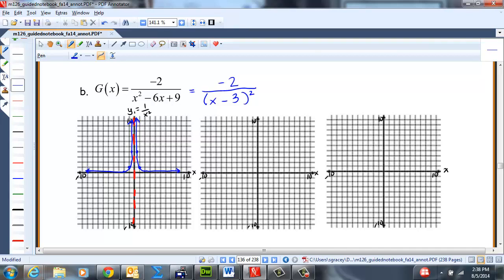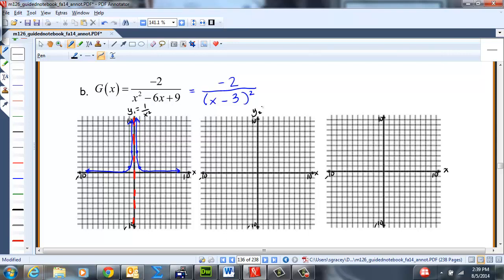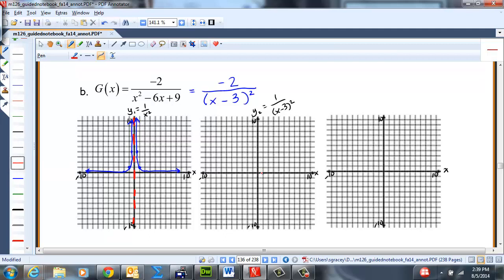Next, we're going to shift it 3 to the right, graphing 1/(x − 3)². The vertical asymptote is now 1, 2, 3 to the right at x = 3, with these ordered pairs, and we still have the symmetry.